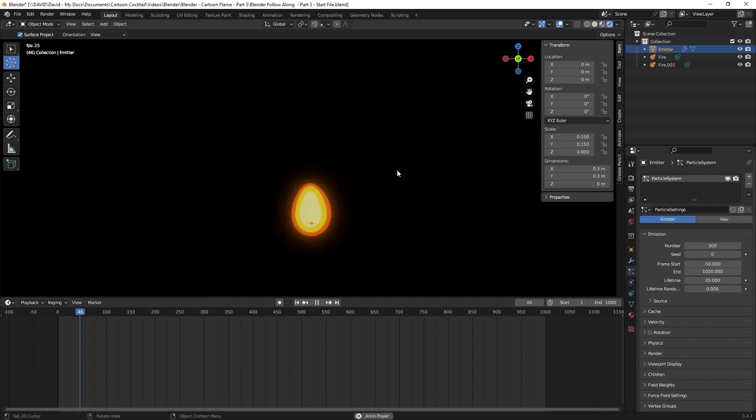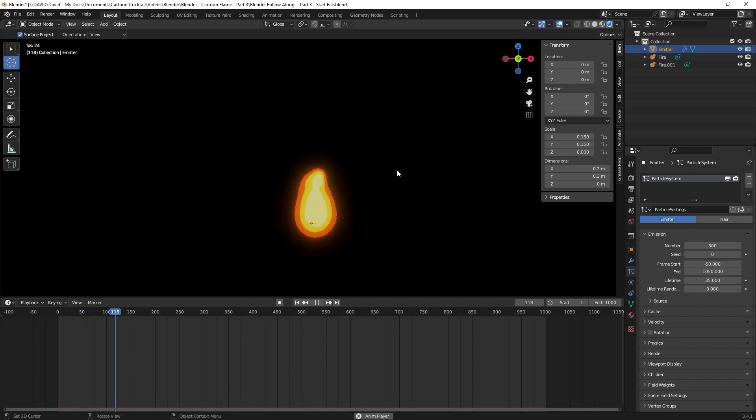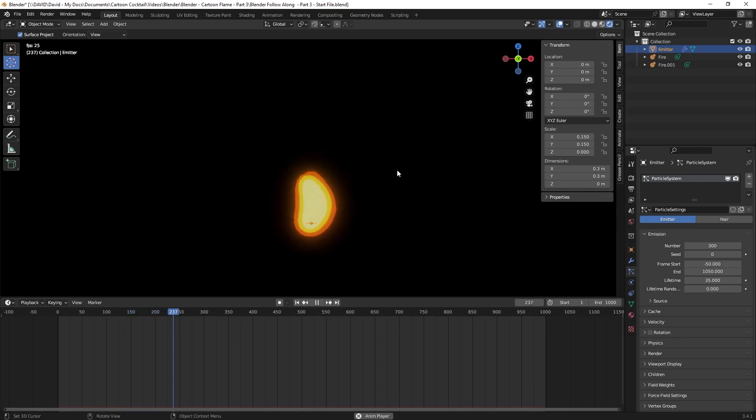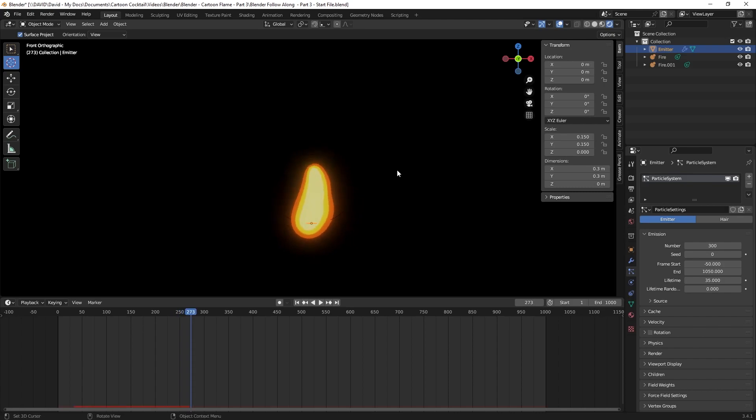Now I hit play. Right now it's a little more jerky because there's fewer particles being emitted, so I'm going to stop that.